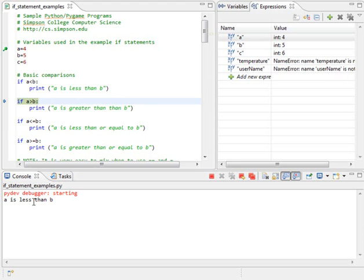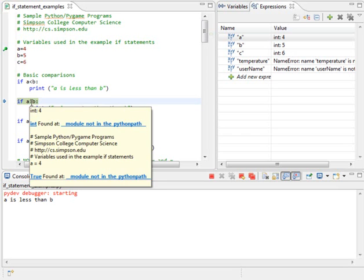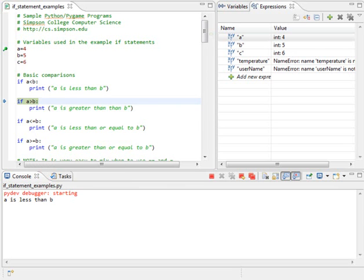Now, is a greater than b? Well, a is 4, b is 5, so I don't expect that to occur. And when I step, I can see that my current line of execution, which is right here, will skip over the print statement, and it will not run that print statement because a is not greater than b.